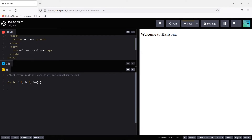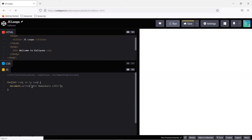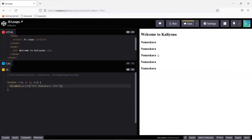Every time the loop executes, the i value increments by 1. In the statement, I will use document.write with a p tag to print 'Namaskara'. Instead of a p tag, let's use h3 so it prints as a heading and is clearly visible. When we run this program, the for loop executes and prints 'Namaskara' five times, as seen here: Namaskara, Namaskara — five times.